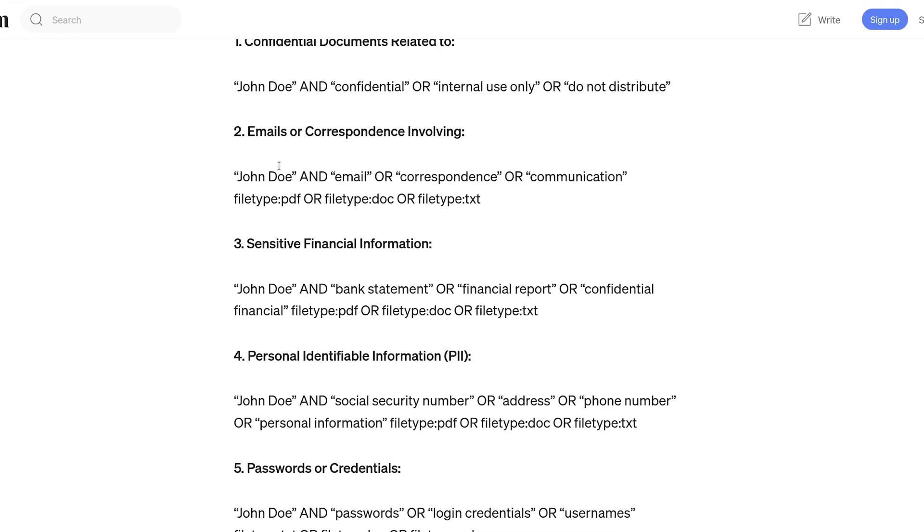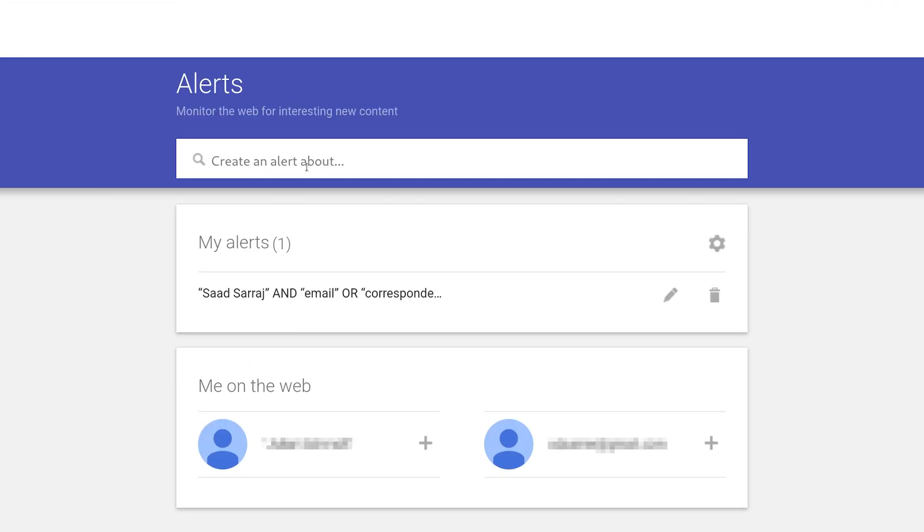You can use all of them, replace your name, and then add them to your Google alert. Once your information gets released to the internet, you'll immediately get notified. Therefore, try and contact Google to remove the search results or contact the website owner. This is a very important thing to keep your information private.